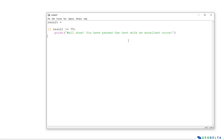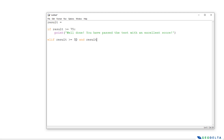What's different from the previous tutorial is that we have another possible outcome, which we enter using the elif statement. Here we specify the condition corresponding to someone obtaining a result which is higher than 50 but less than 75 — so elif the result is greater than or equal to 50 and the result is less than 75. You can add brackets to make things a bit clearer.